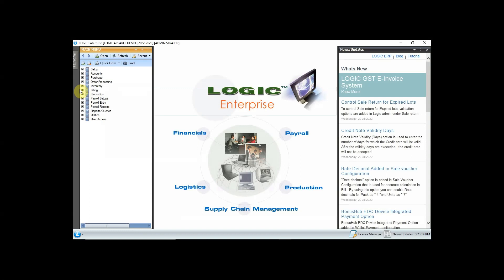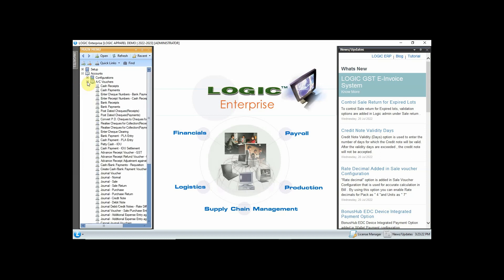Now, suppose that a customer has made a payment to you in cash — it will be entered in Cash Receipt. In the main menu, select Accounts, then click on Account Voucher, and then click on Cash Receipt.